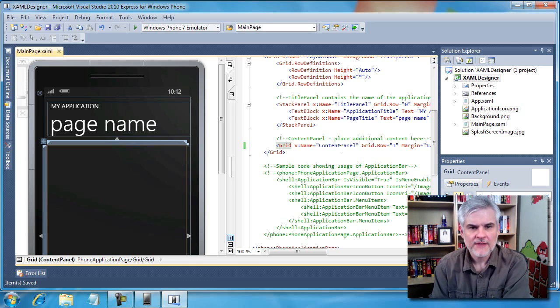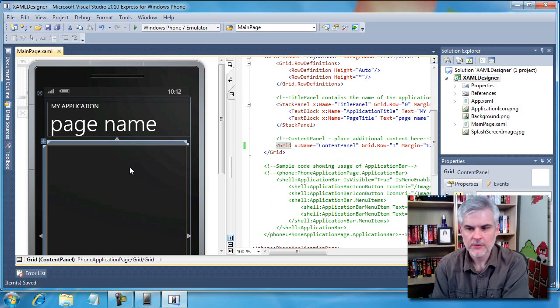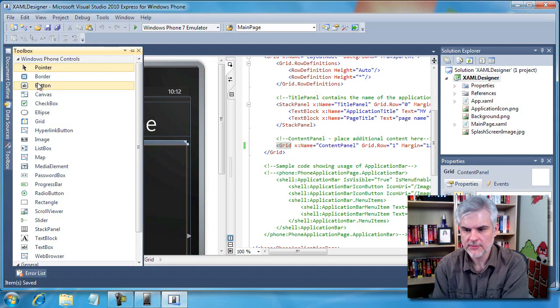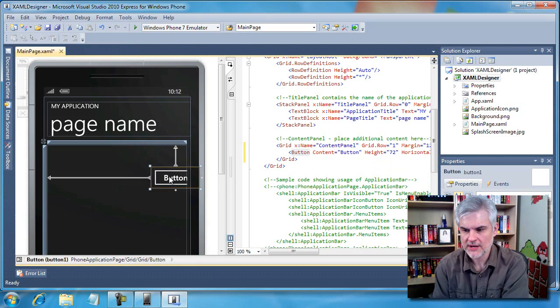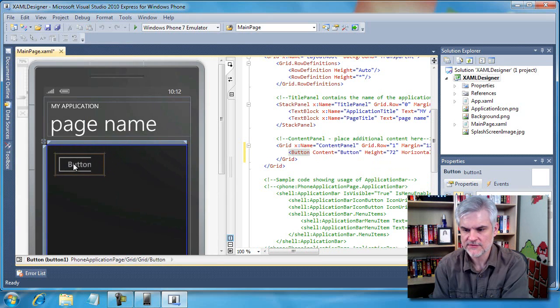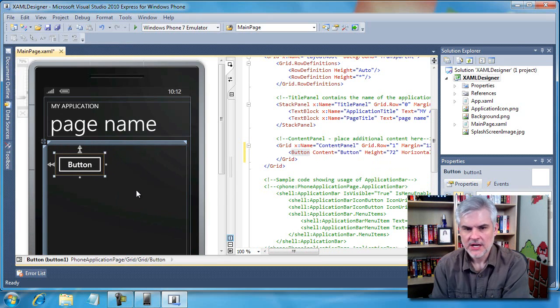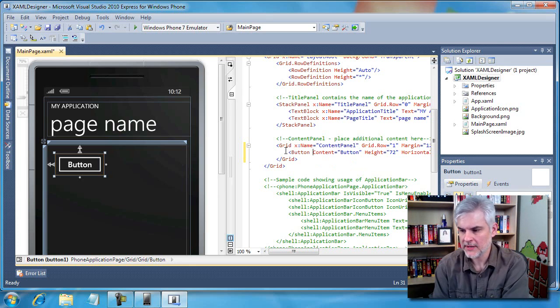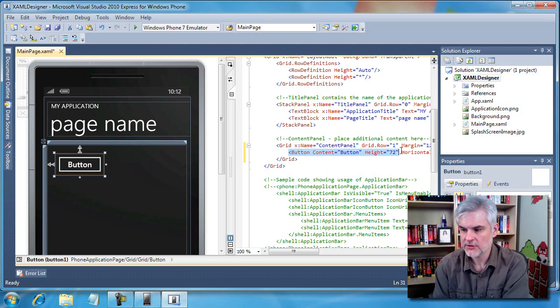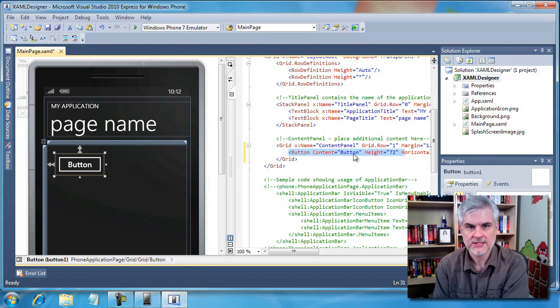So I've already pointed this out earlier in today's lessons, but to reiterate, whenever you drag and drop a control from the toolbox, like we're doing right now and drop it on the design surface, what happens behind the scenes is that it's generating XAML code over here in the code pane. You can see here, we just dragged and dropped a button, and so it created this XAML code to define a button.